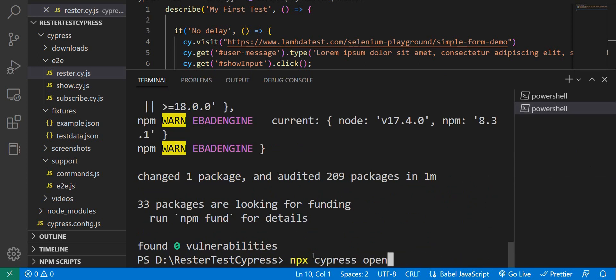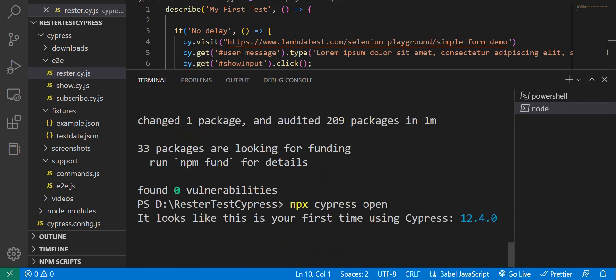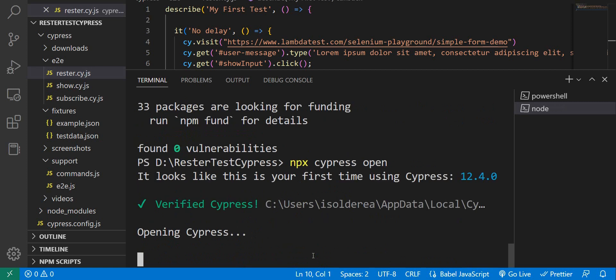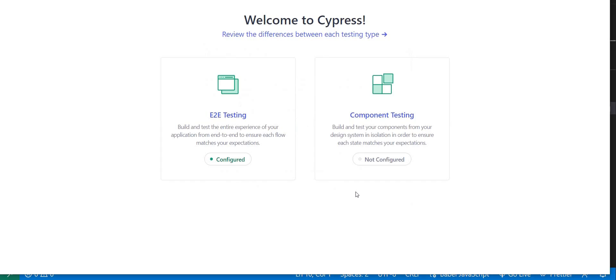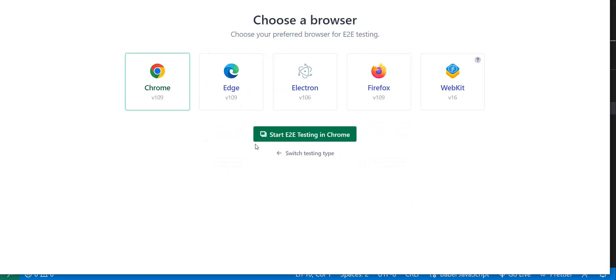Now, let's run npx cypress open again, and let's see if the update has been performed. So, it seems Cypress says we have a new version. Let's just start this one right here.